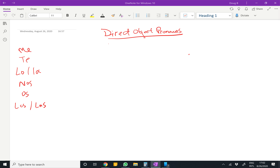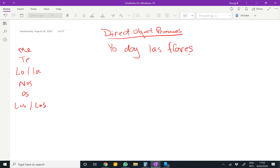So I'm going to give you a sentence here, which is 'Yo doy las flores.' To identify the direct object, first you need to identify the verb — in this case it's 'doy,' meaning I give. The direct object answers the direct question of 'what.' What do you give? In this case it's 'las flores.' There we go — we know what the direct object is.